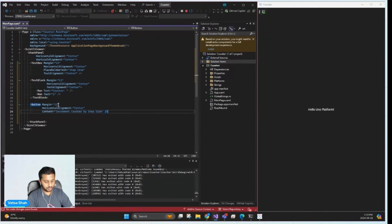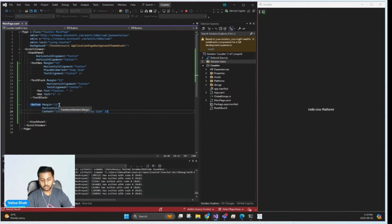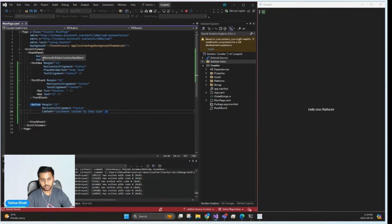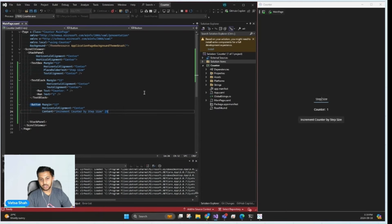While I add these elements on screen, you can see how easily we can lay out the UI using a stack panel and see the changes live in time using hot reload on the right.